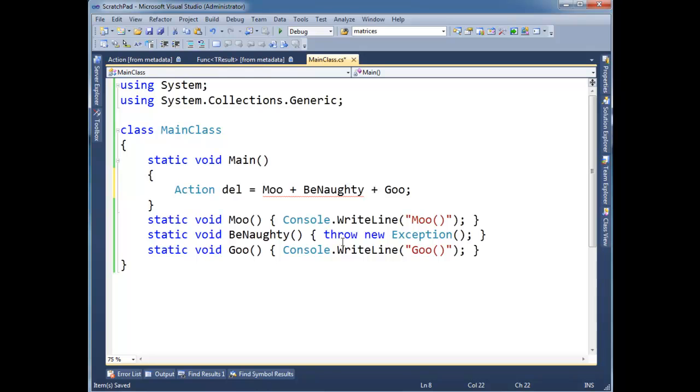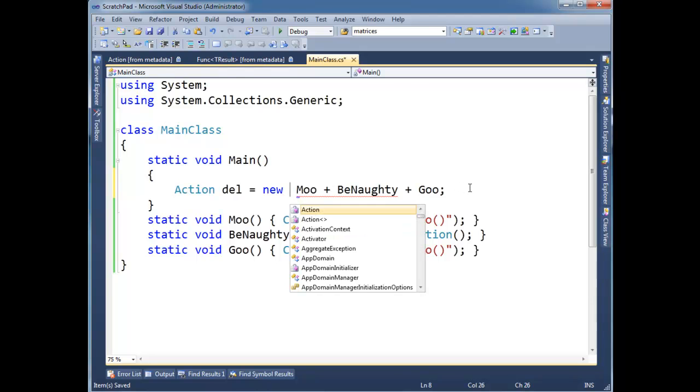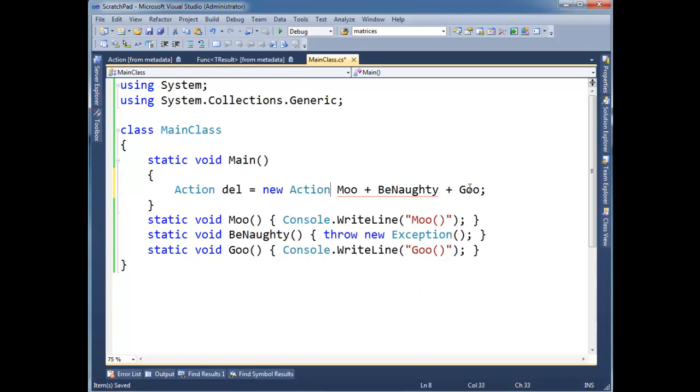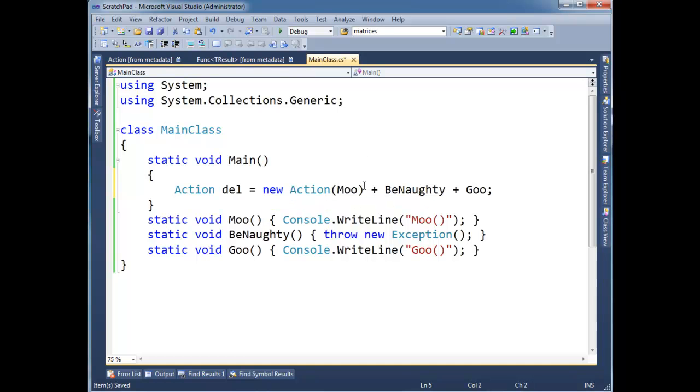So there's a few ways I can remedy this. I can say new action. I can wrap this up in an action. And now the compiler sees, oh, okay, I have an action plus a method. Well, I can convert this method to an action. So then the compiler wraps this one up in new action.